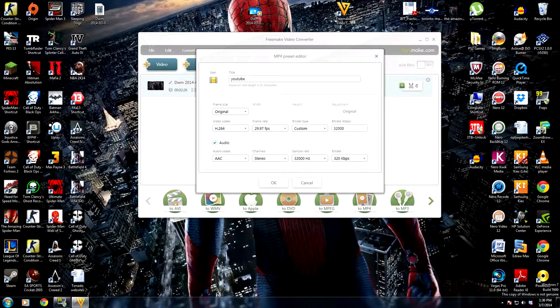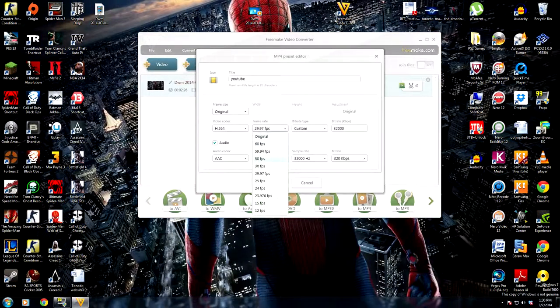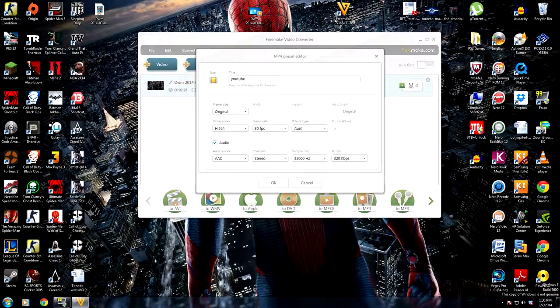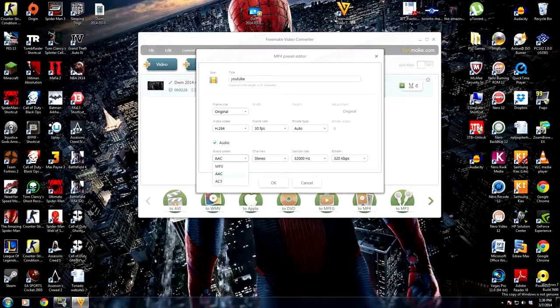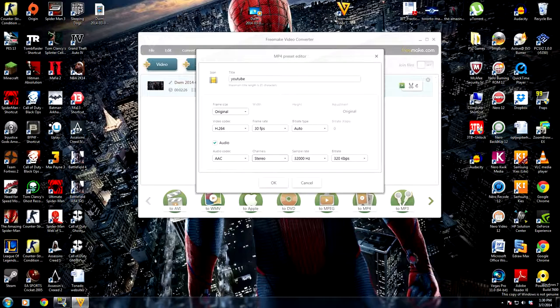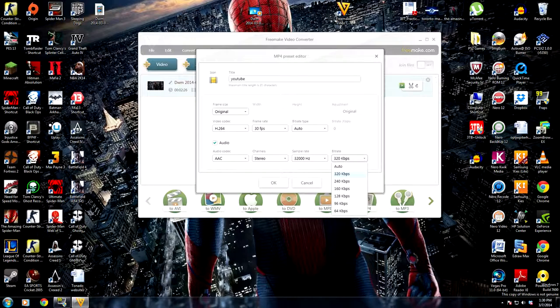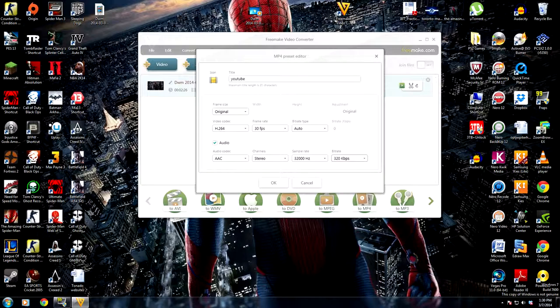And bit rate we can do auto. And audio codec AAC, we don't really care about this, but for channels I like it on stereo, sample rate 32,000 Hz, that's what I like it at. And here for the bit rate we can do 32k bps.